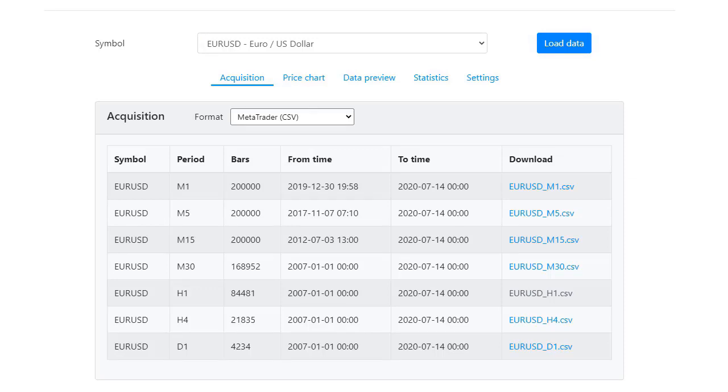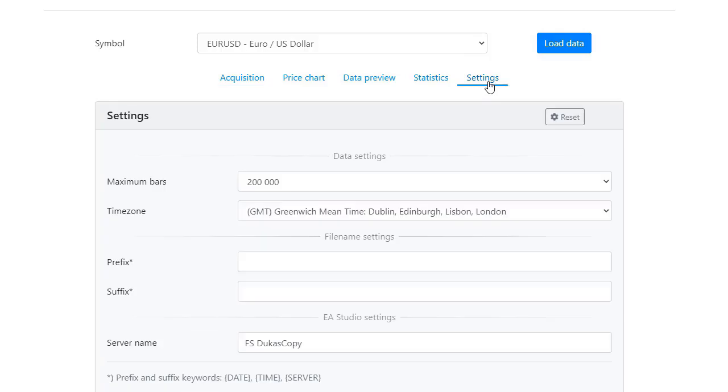Before you download the data, you need to synchronize the time zone with your broker. Click on Settings and choose the time zone according to your broker. The default is GMT.